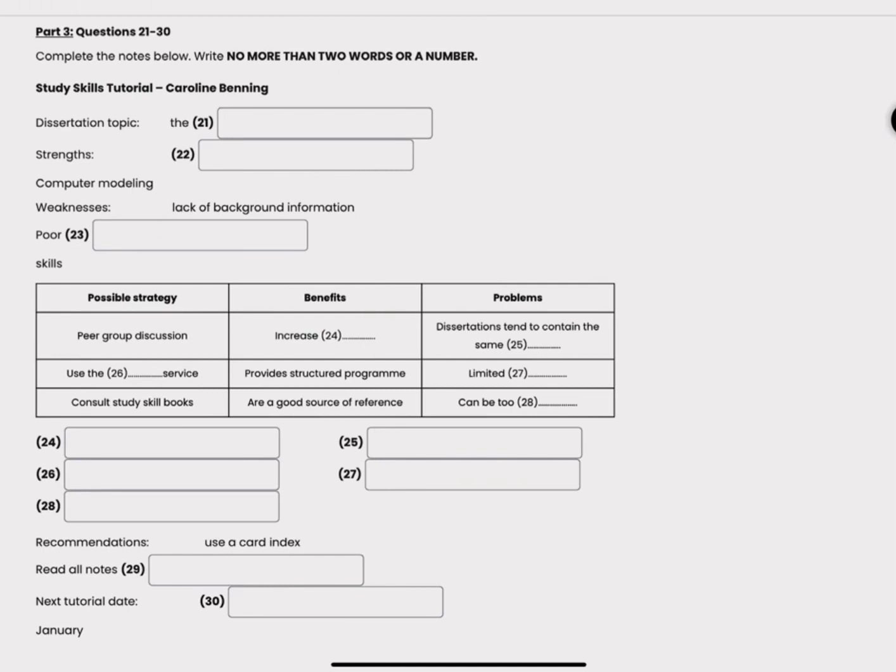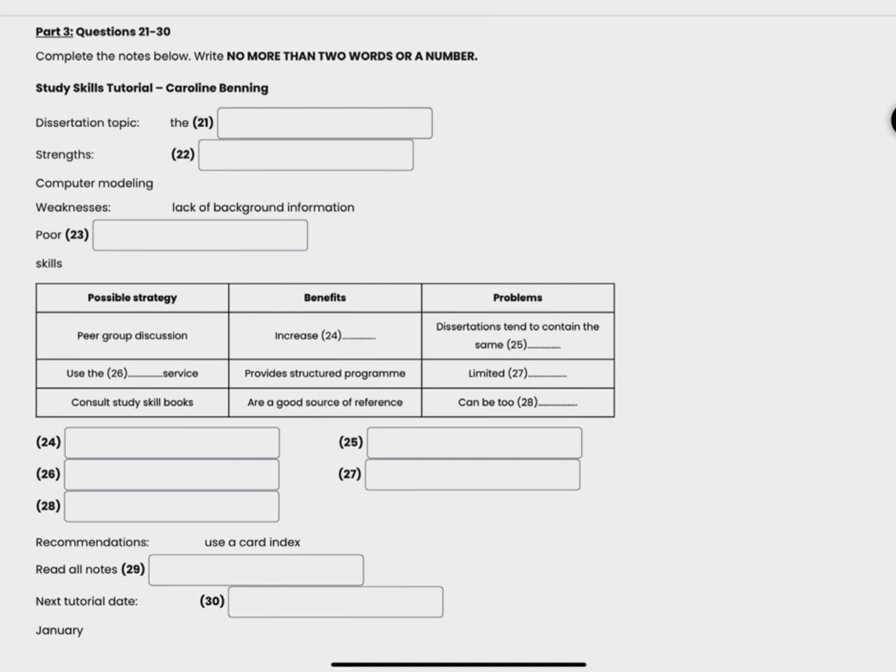And then there are several study skills books you can consult. Right, they'll be a good source of reference, but the problem is they are sometimes too general. Yes that's what I've found.